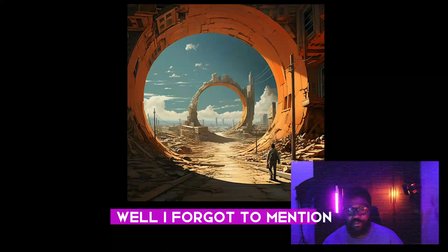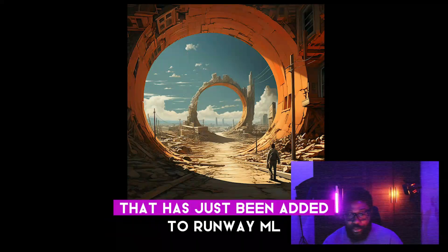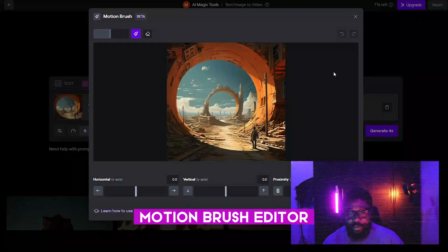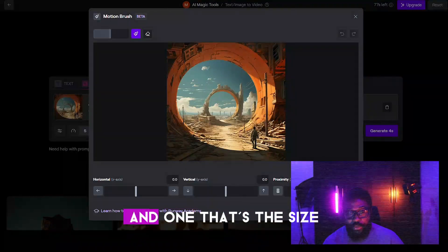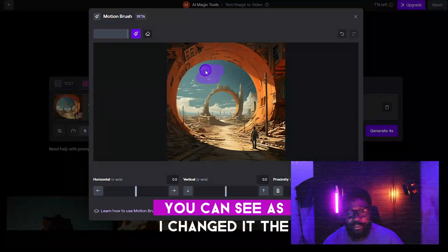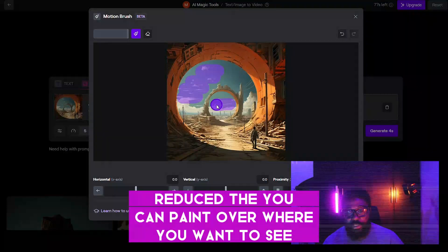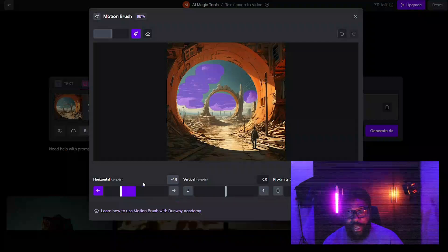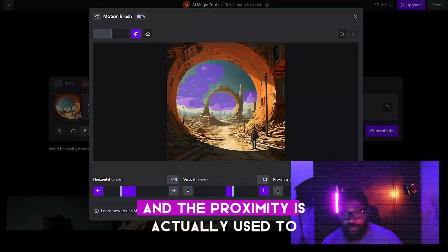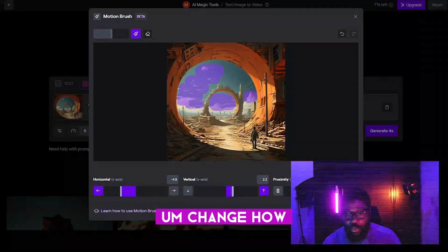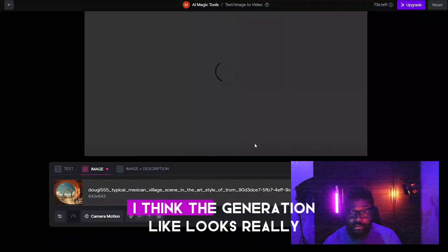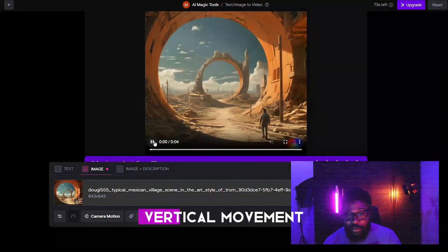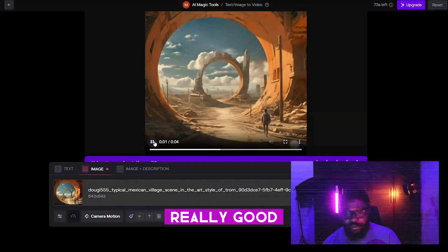I forgot to mention — we're going to try the Motion Brush that was just added to Runway ML. So let's drag and drop that image to see what we can do. In the Motion Brush editor, you can see some parameters — three options below. One changes the size of the brush. You can paint over where you want motion in your image, reduce the brush size, and this is used to change the direction of animation, either horizontal or vertical. The proximity setting changes how far or how close the brush effect is. The generation looks really, really good — it makes the character move, and because I added a little vertical movement, it made the sky move upwards.